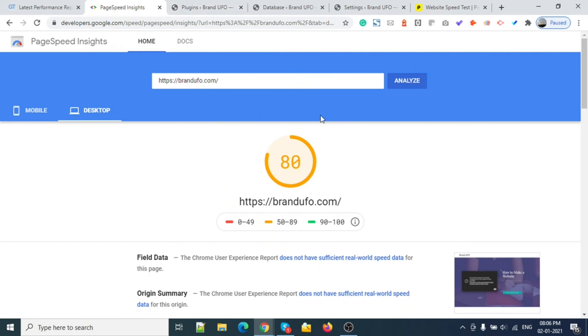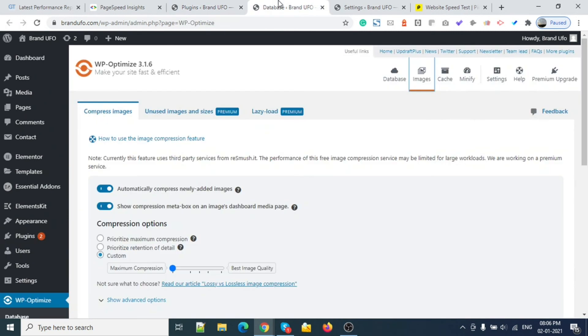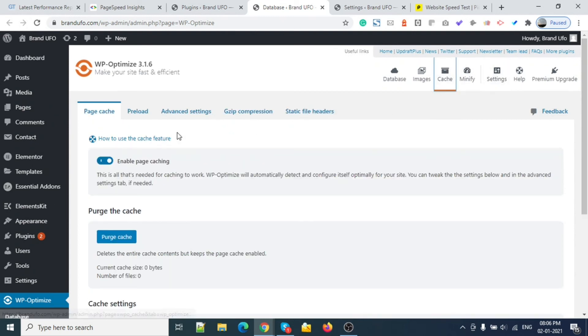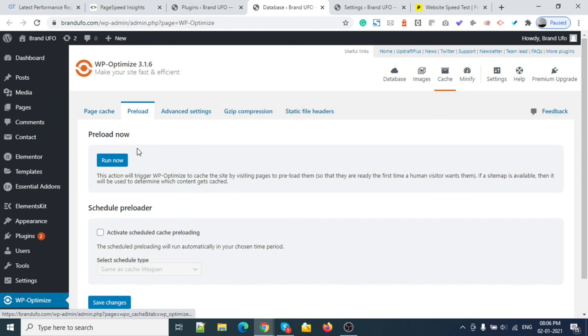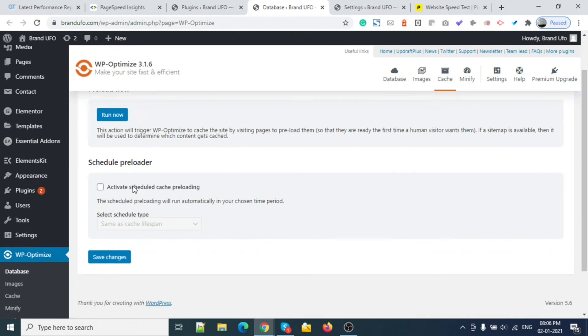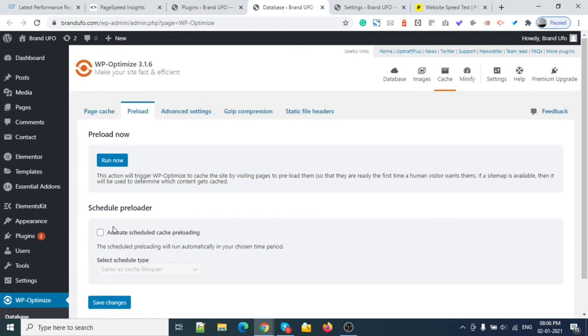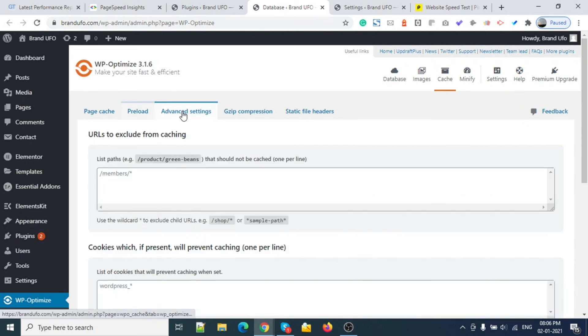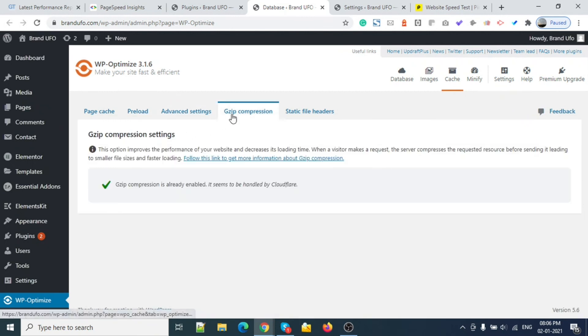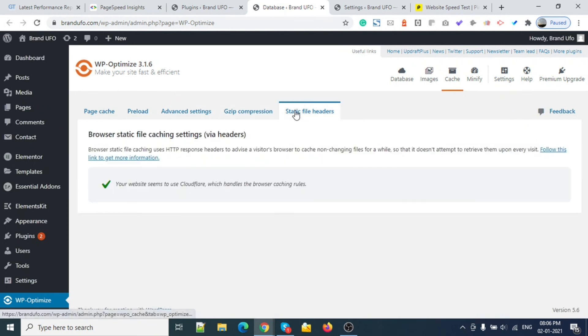So we can see that everything is good. This is how you can use and optimize your site. This process will take time - just have patience. Let's move to another setting as well. Pre-caching - everything is enabled for now.